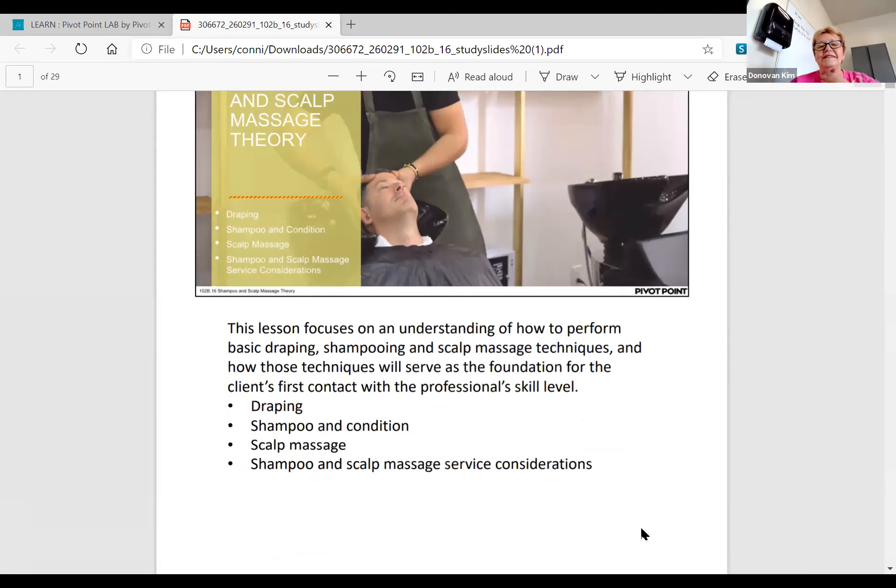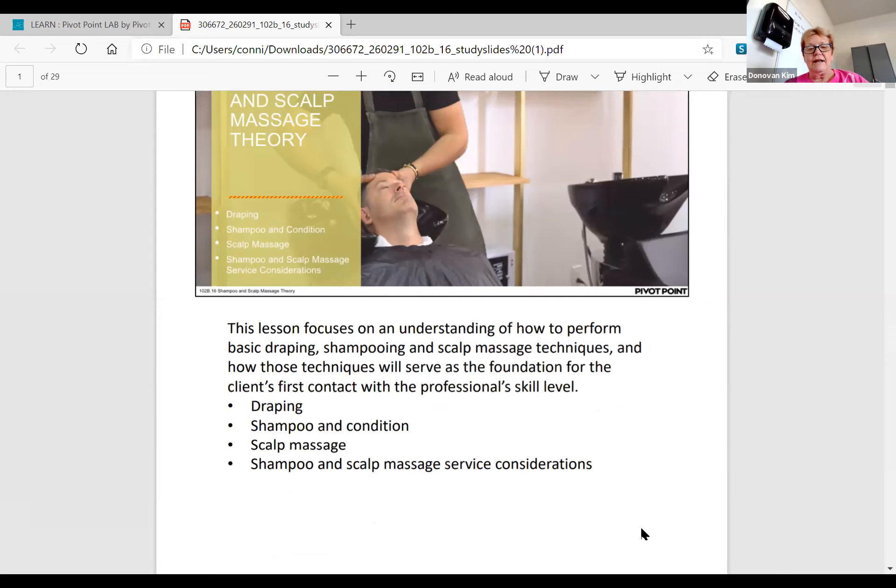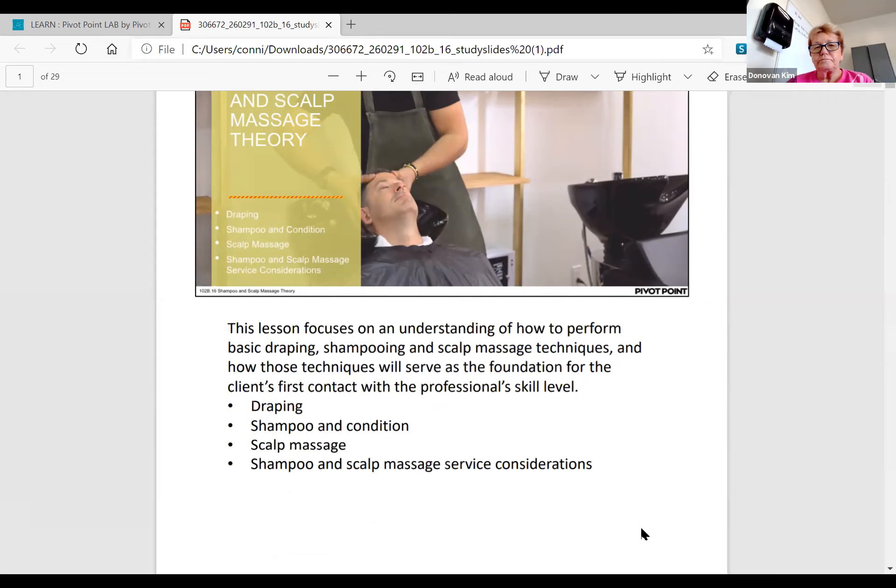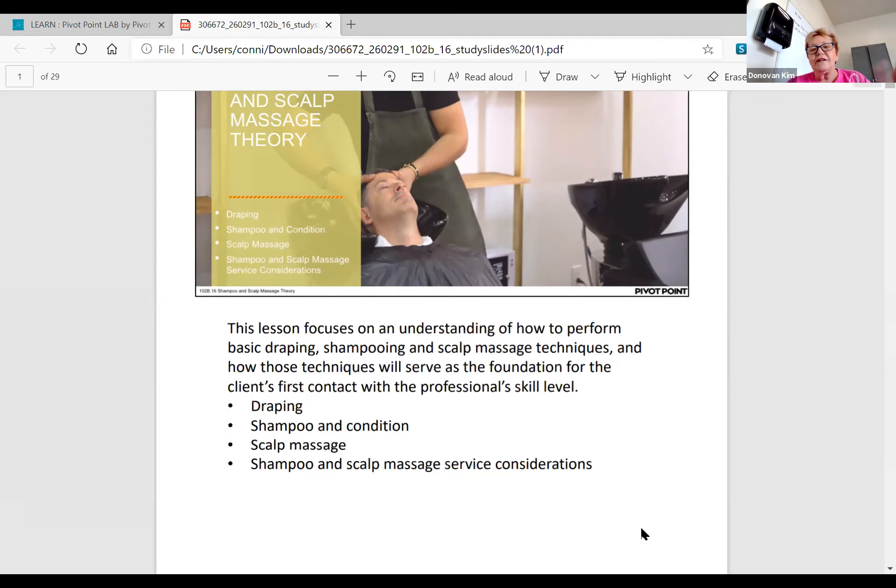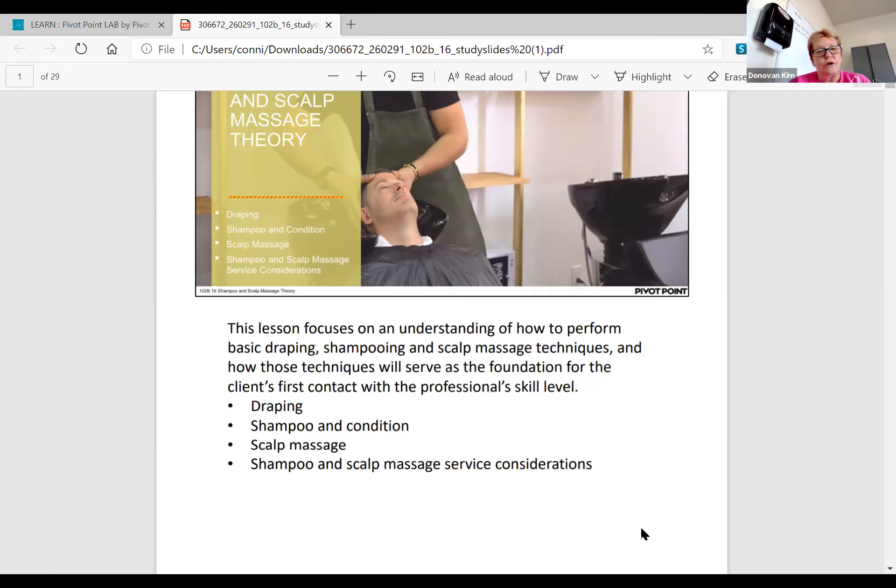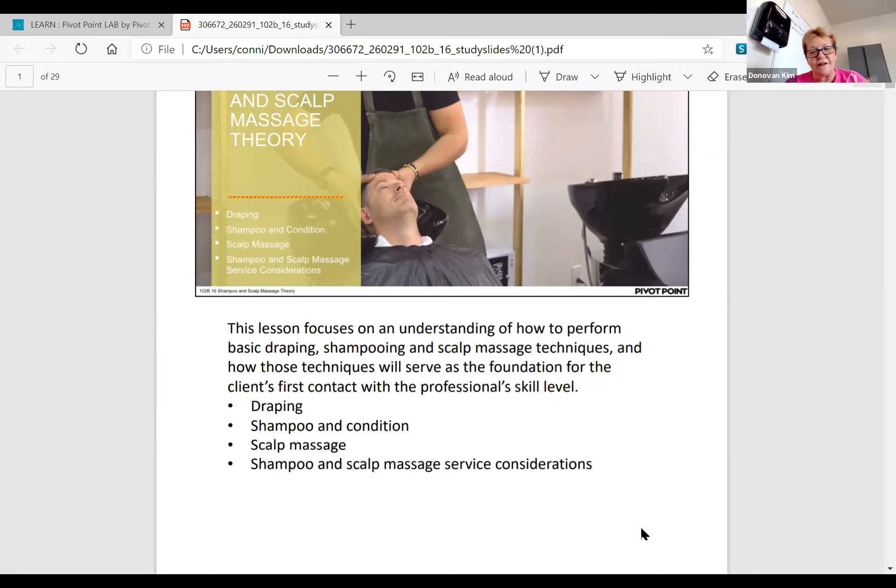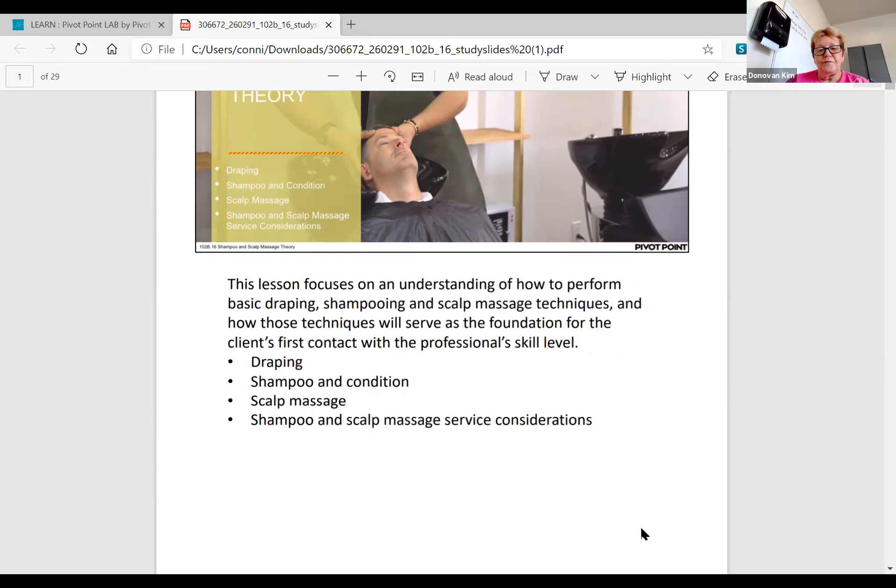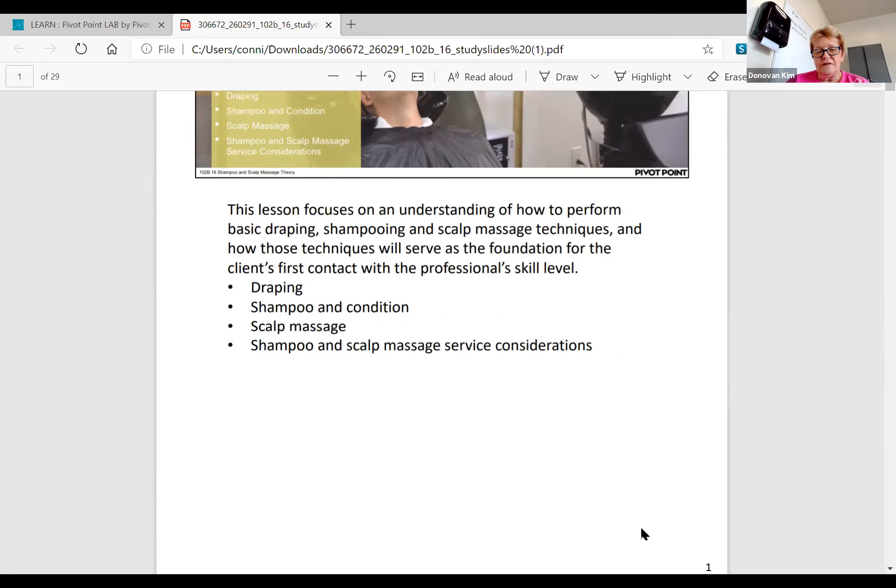This lesson focuses on understanding how to perform basic draping and shampooing scalp massage techniques, and how those techniques will serve as the foundation for your client's first contact with your professional skill level. The very first time your client sits in your chair and gets a shampoo from you, they're going to decide whether or not you're any good. That shampoo sets the tone for the rest of the style or haircut.